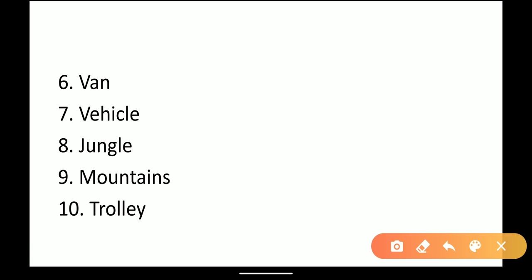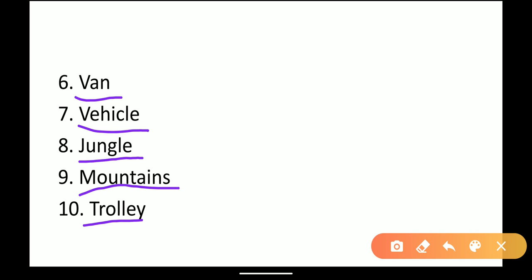Sixth: Van. Seventh: Vehicle. Eighth: Jungle. Ninth: Mountains. Tenth: Trolley. All these words you have to write three times each in your notebook.